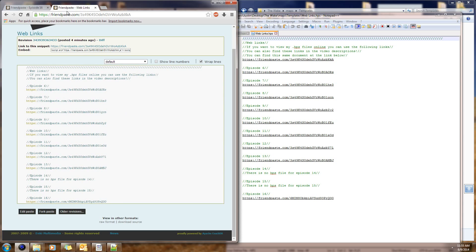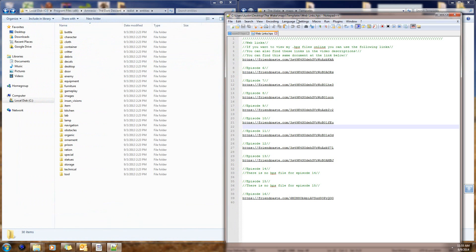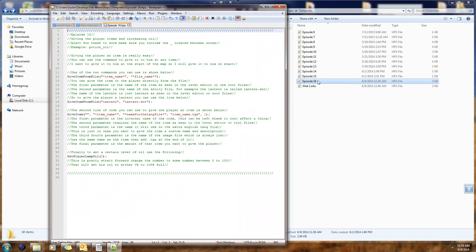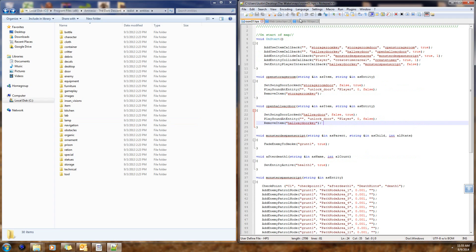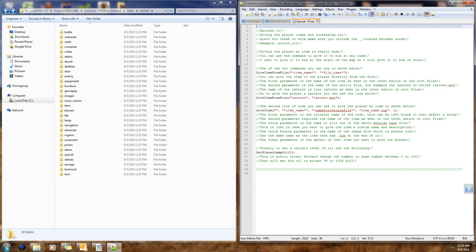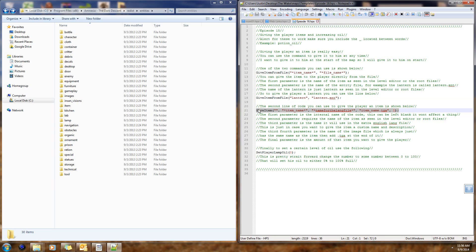I'm going to keep those links in the description for all future videos. So let's open up the episode 16 HPS file. There are two lines of code you can use to give a player an item: either `GiveItemFromFile` or `GiveItem`. `GiveItem` has a lot more parameters than `GiveItemFromFile`, and that's for a specific reason.